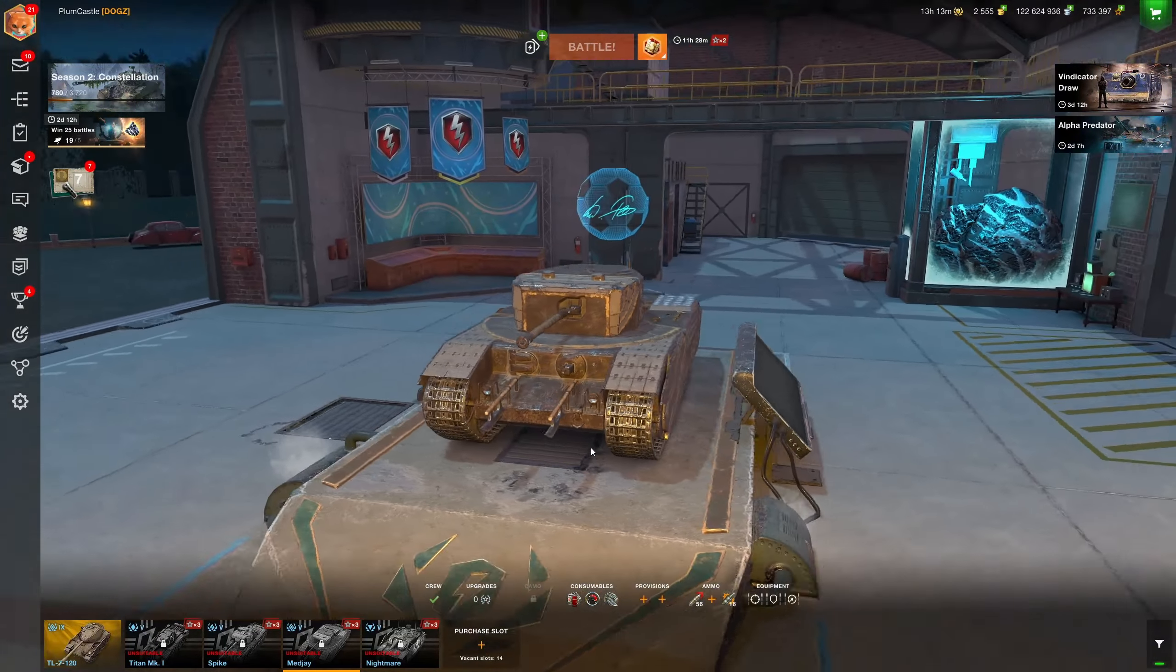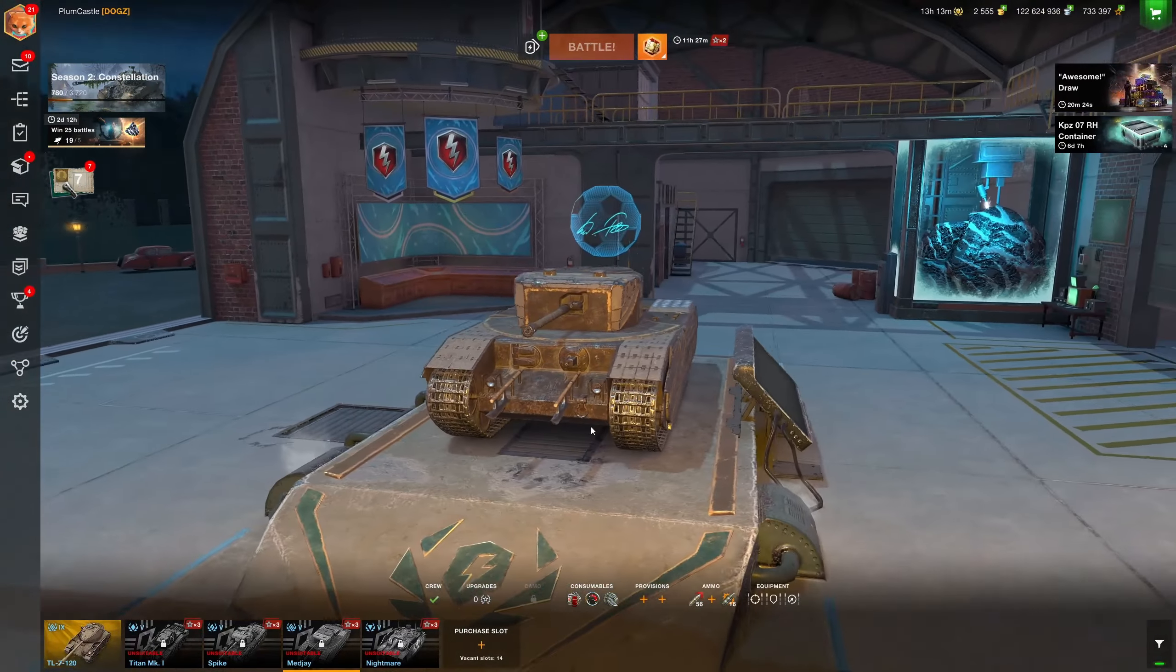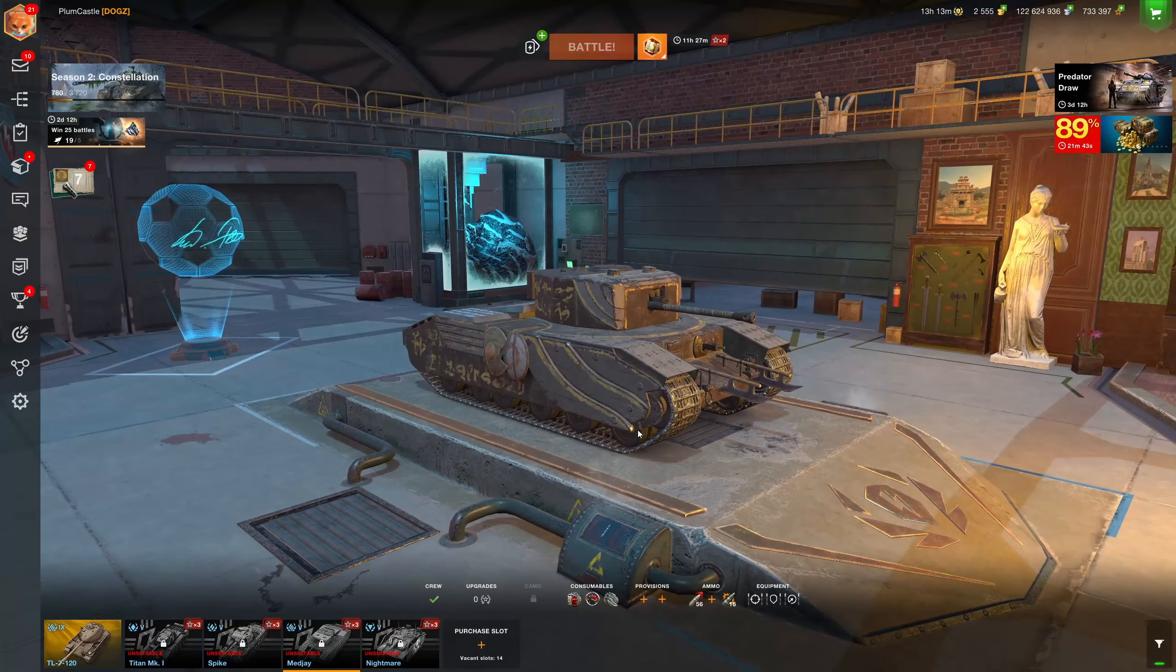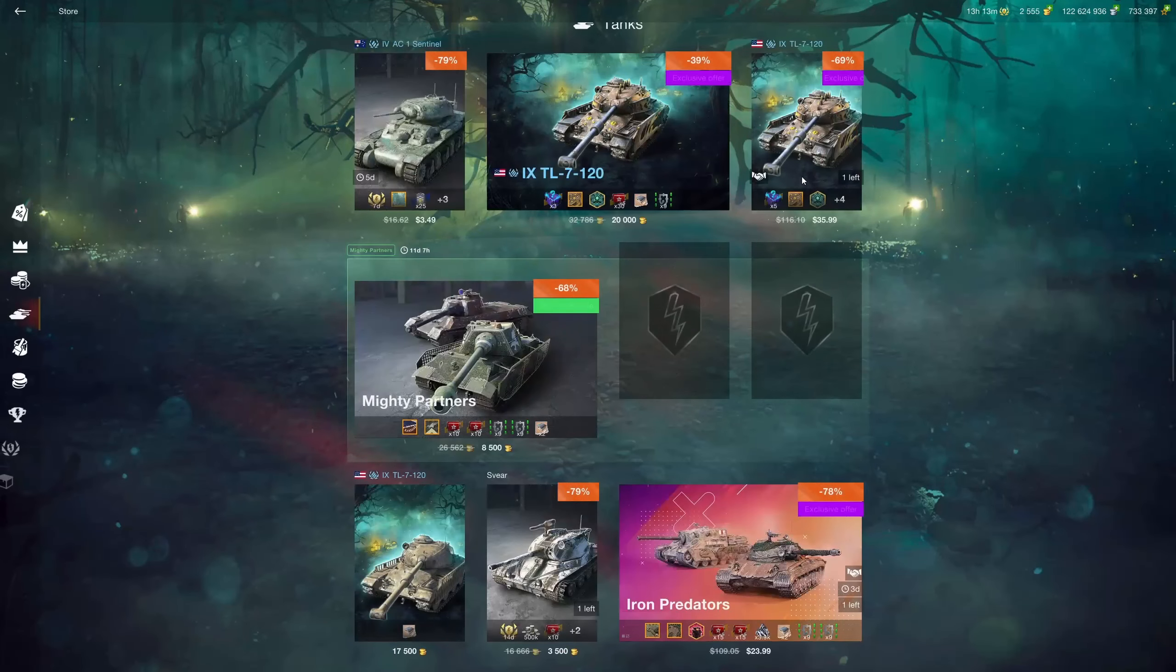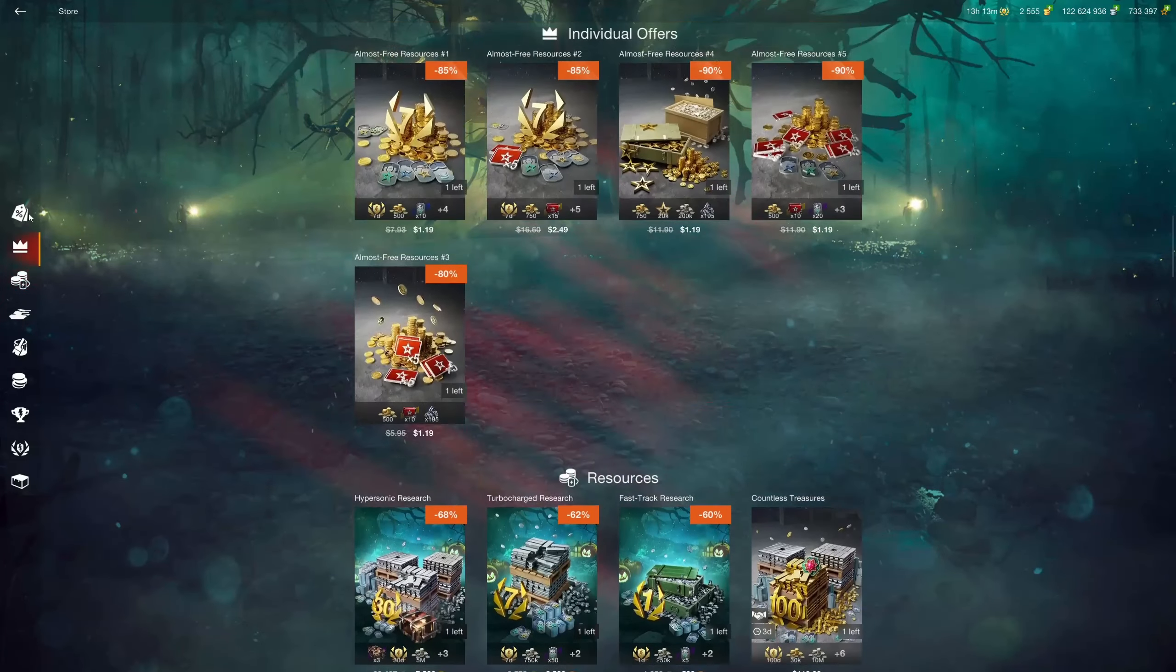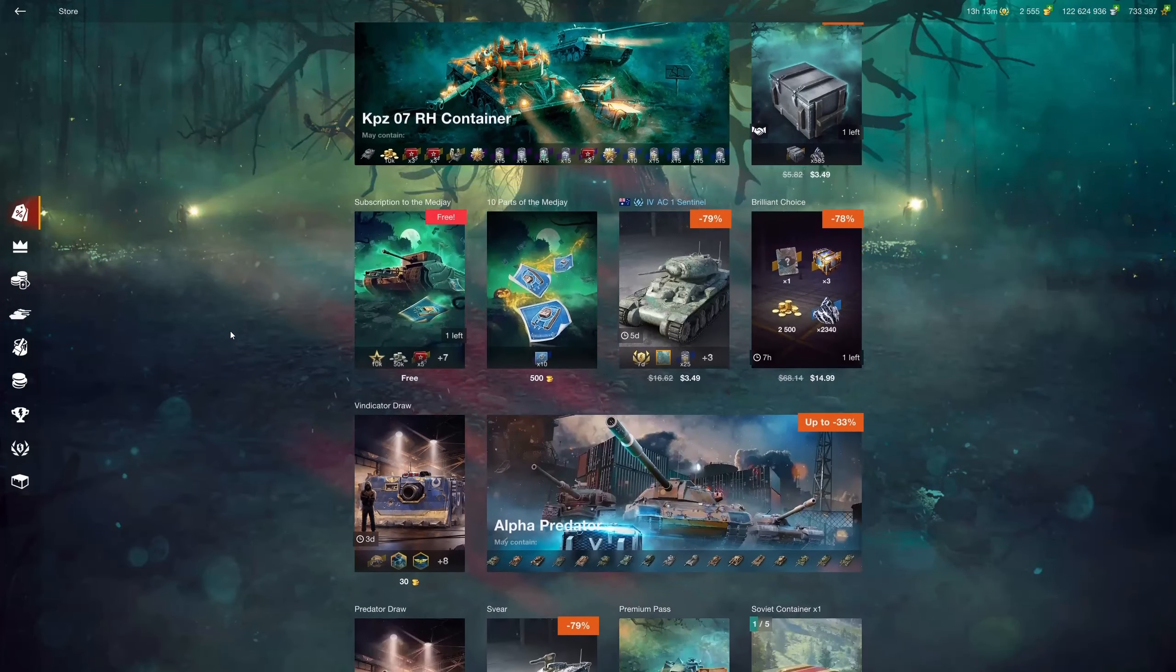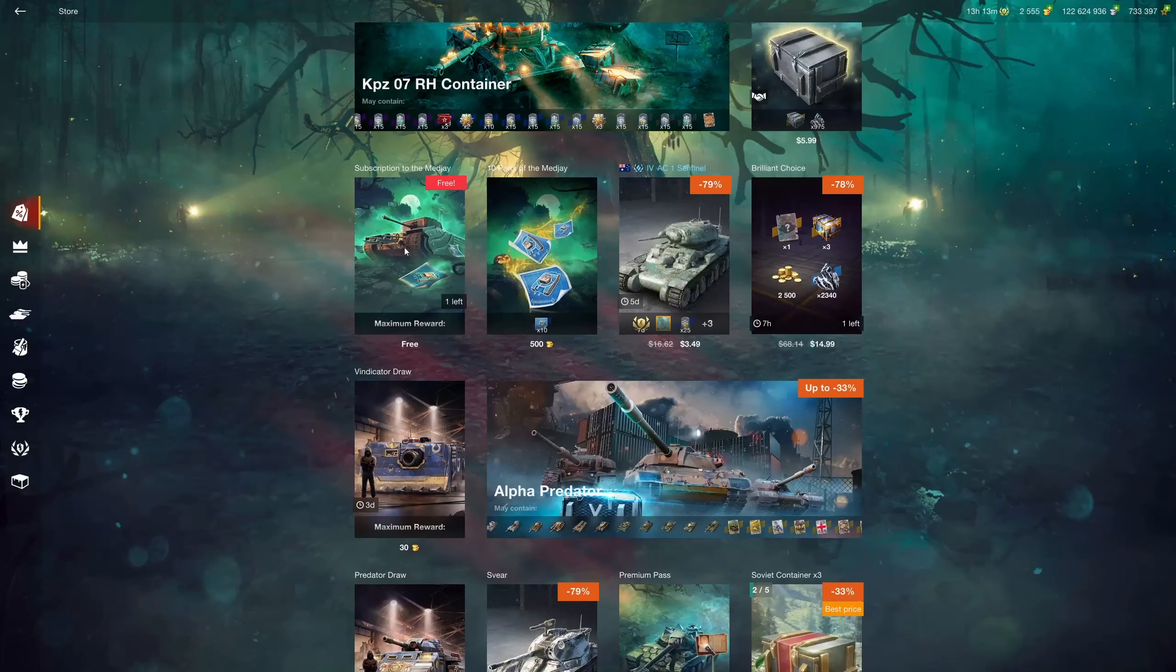Now people have a few different pronunciations for that, but however you want to pronounce it, this is the tank that you can get completely for free, which is super cool. All you have to do to get it is go into the shop in the upper right hand corner. They'll throw all these random offers at you, but if you go all the way to the top, it'll be right here, the Medjay subscription.